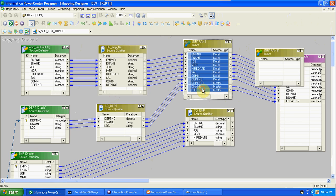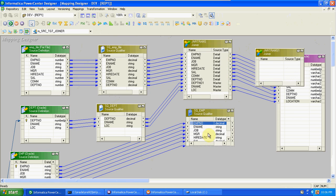Then add the third source and create one more Joiner transformation. Pass the output of the first Joiner as one source and the third table as the other source. Again, select master or detail based on the record count. So like this, every time you add a table you need one more Joiner. If you want to join N tables, N-1 Joiner transformations are required.